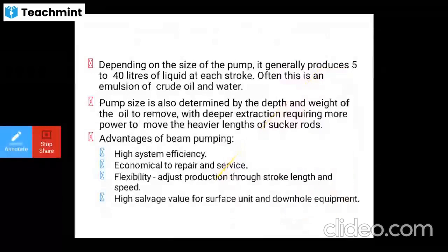Based on the size of the pump, it generally produces 5 to 40 liters of liquid per single stroke — an emulsion of crude oil and water. The pump size is also determined by the depth and weight of the oil, as deeper extraction requires more power to move heavier lengths of sucker rods. Advantages of beam pumping include: high system efficiency, economical to repair and service, flexibility in adjusting production through stroke length and speed, and high salvage value for surface and downhole equipment.